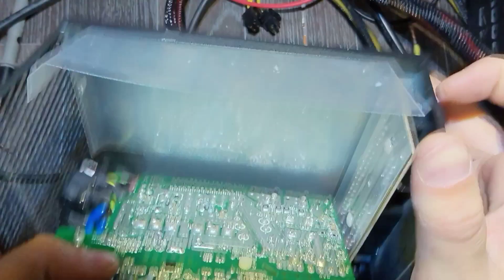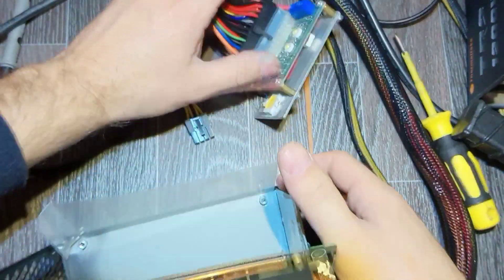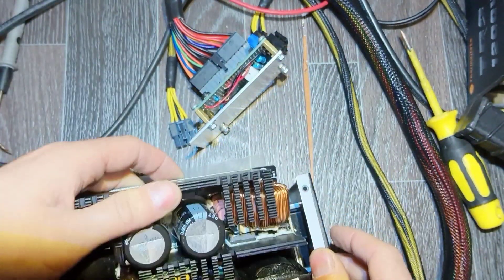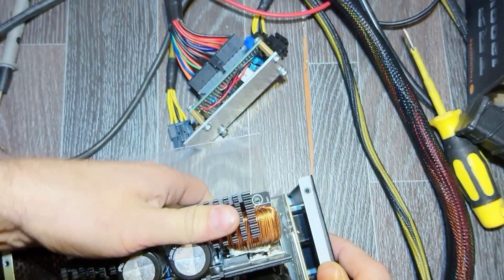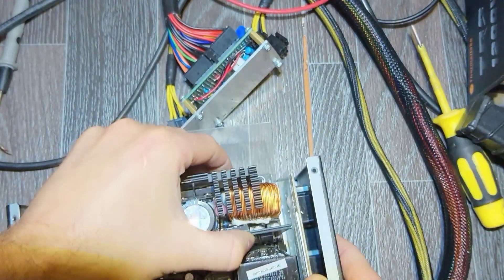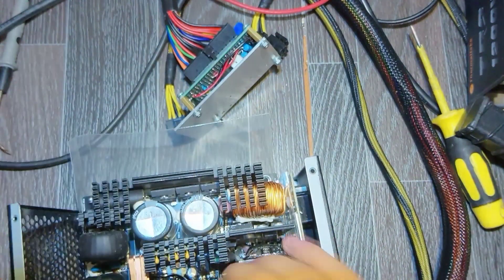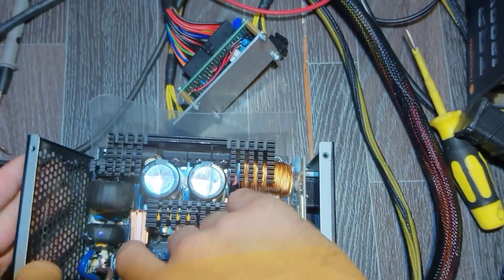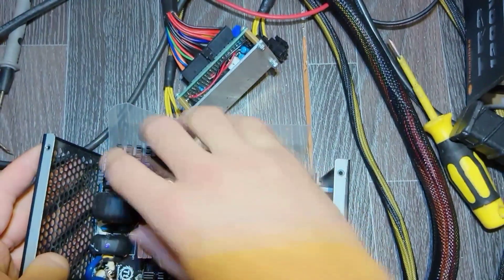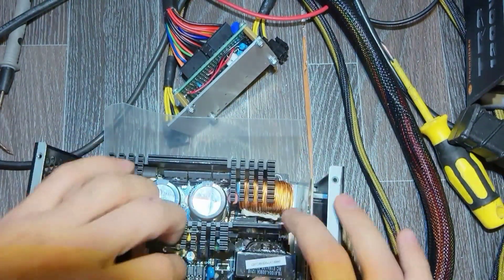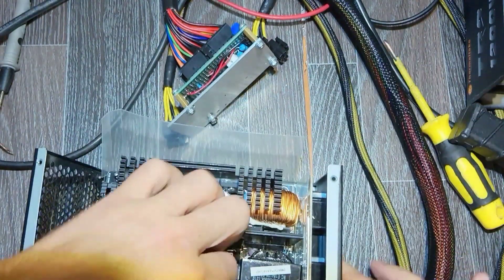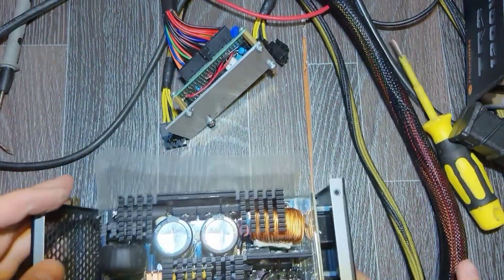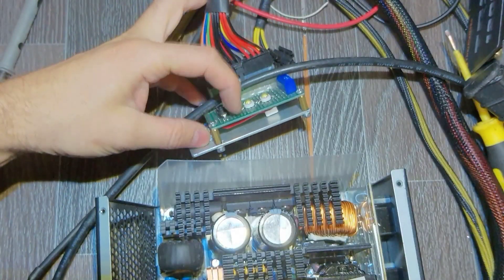And probably this was the only reason why it didn't want to hold the power. Now let's try to put it back. Now let's power it on.